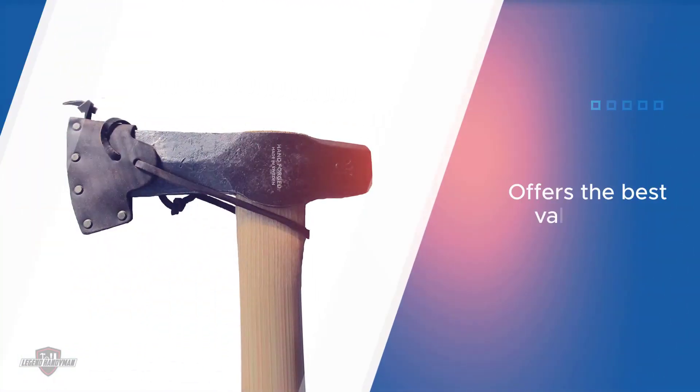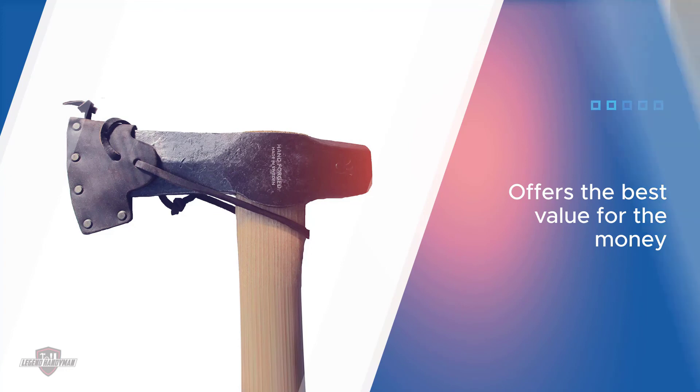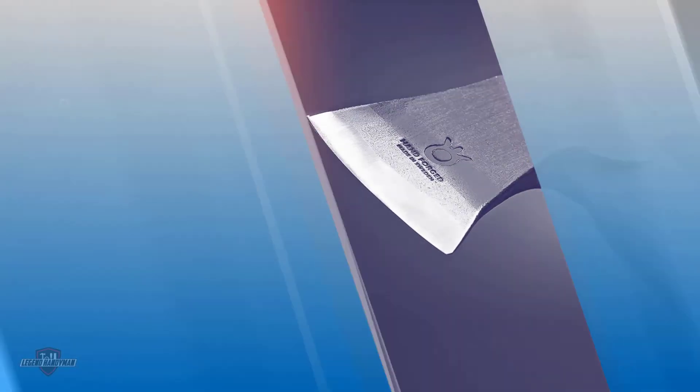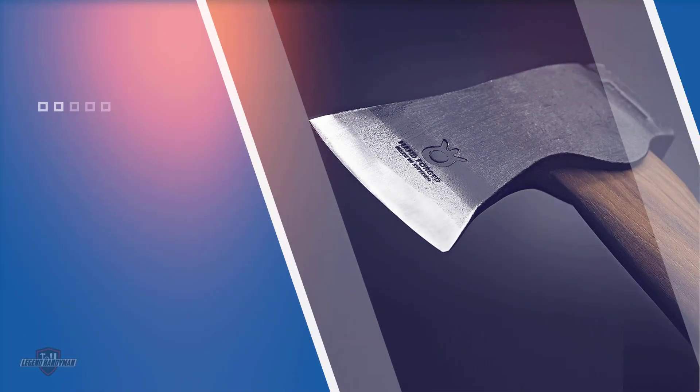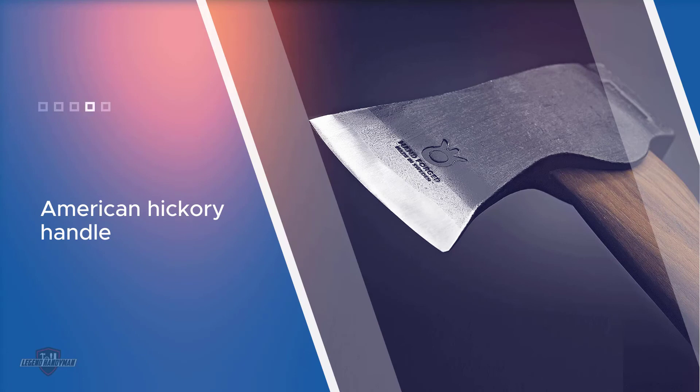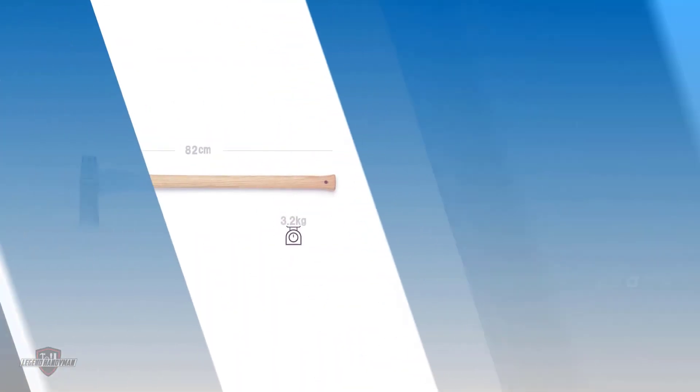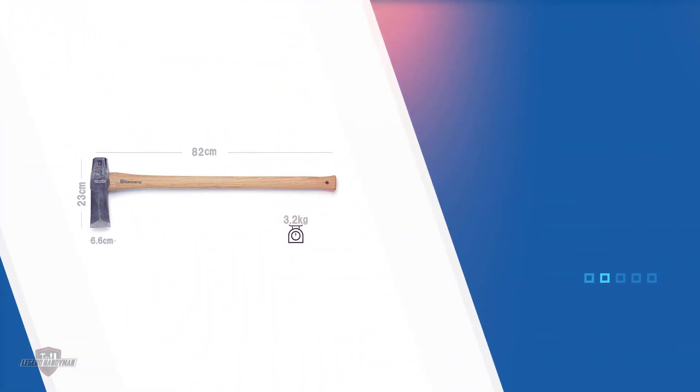The reason I recommend this particular tool over others is that it offers the best value for the money. It's not the cheapest, nor is it the most expensive. Husqvarna's 32-inch wooden splitting maul is the fifth cheapest on the list, but it sports an American hickory handle and a hand-forged head, all for around $105.